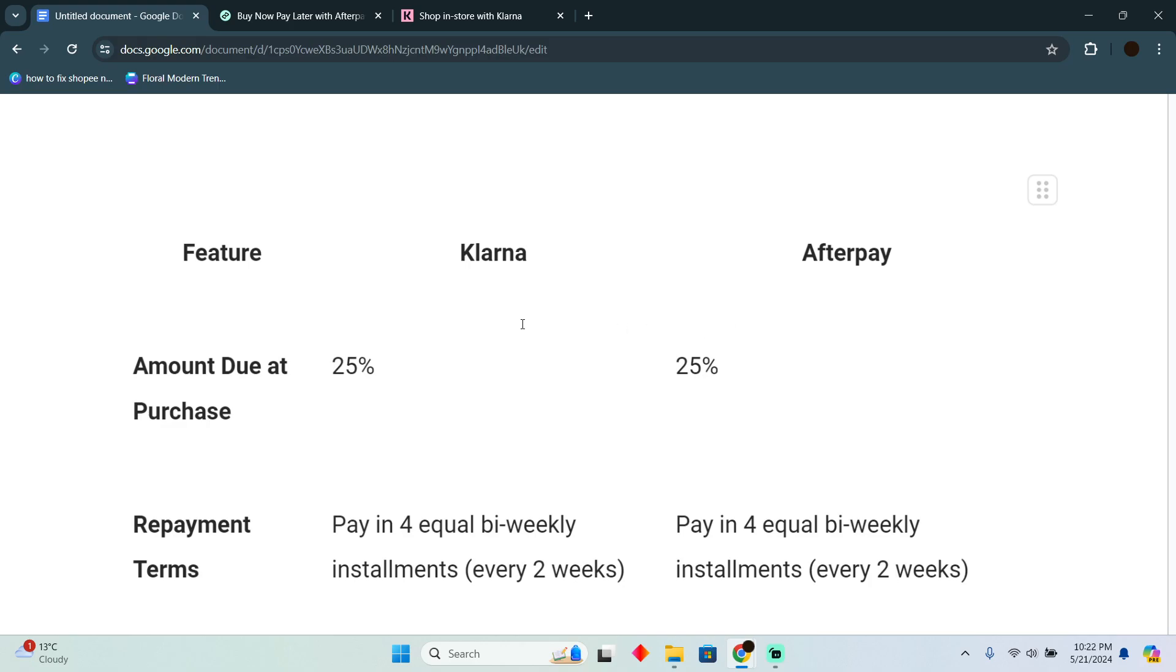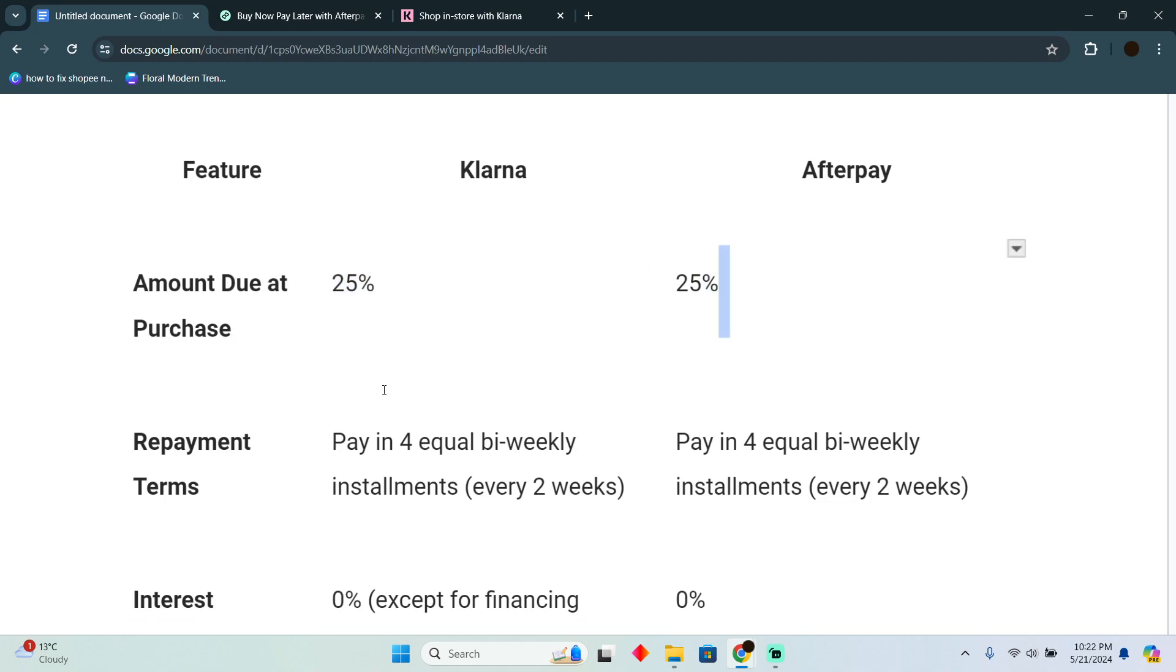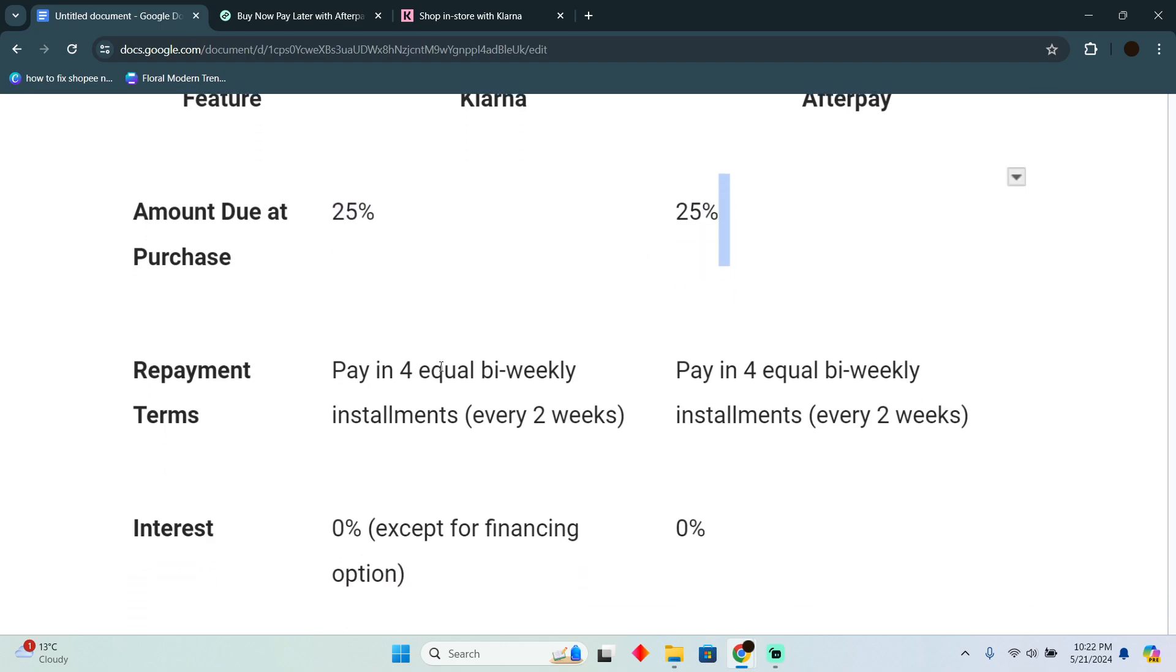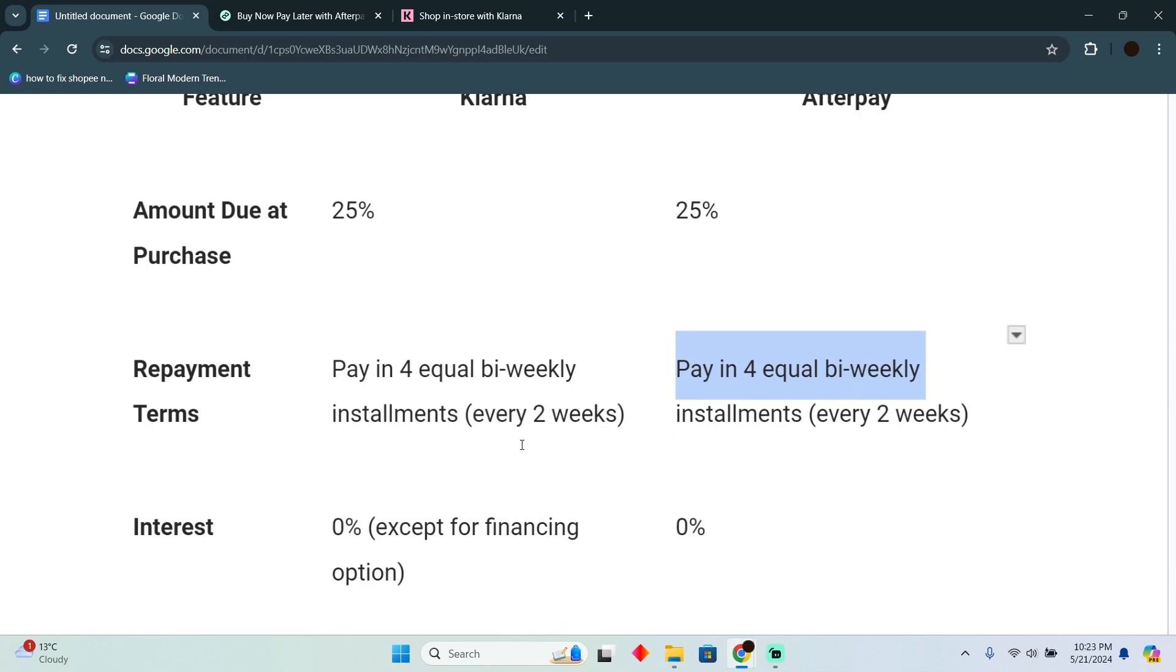First of all, we will talk about the amount due at purchase. Both of these contain 25 percent. Repayment terms in Klarna, you can pay in four equal bi-weekly installments every two weeks. In Afterpay, you can do the same, pay in four equal bi-weekly installments too.